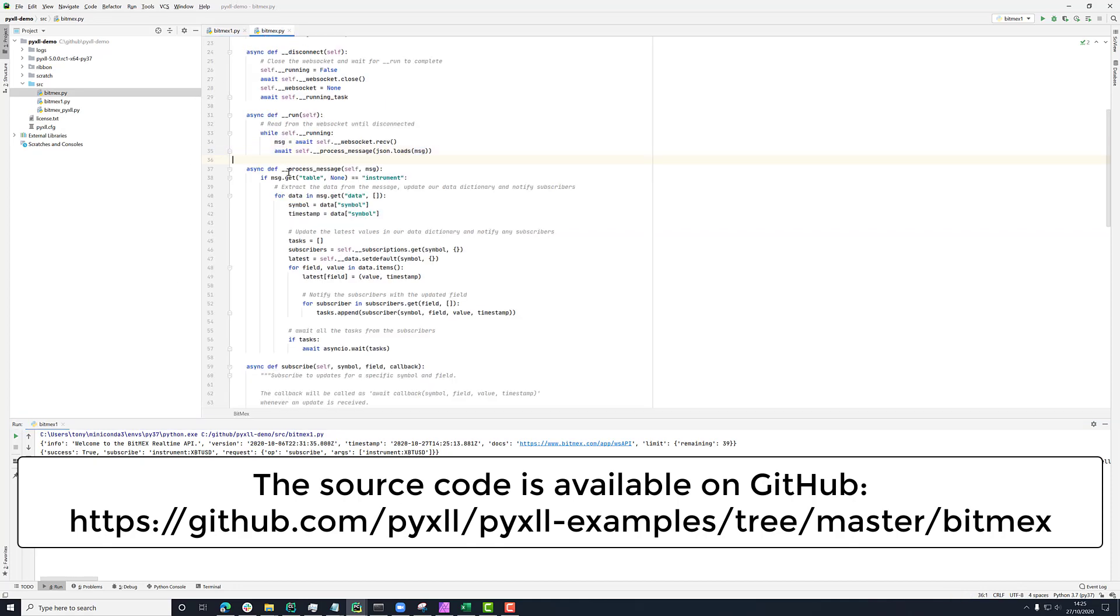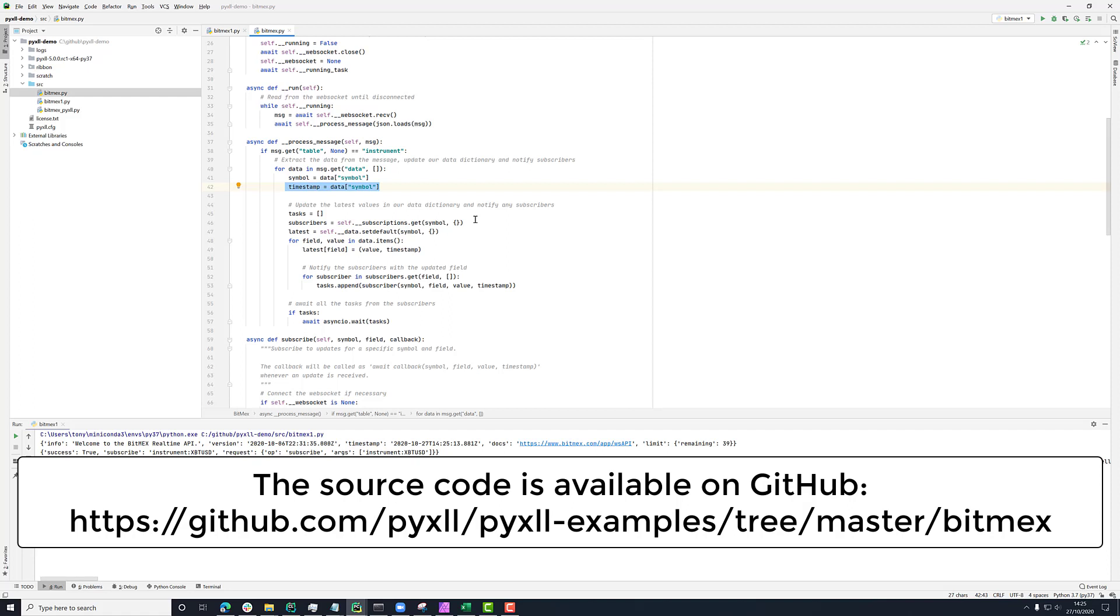But instead of just printing it out here, we're looking at this dictionary. We're seeing what symbol the update's for, what the timestamp of the update is for.